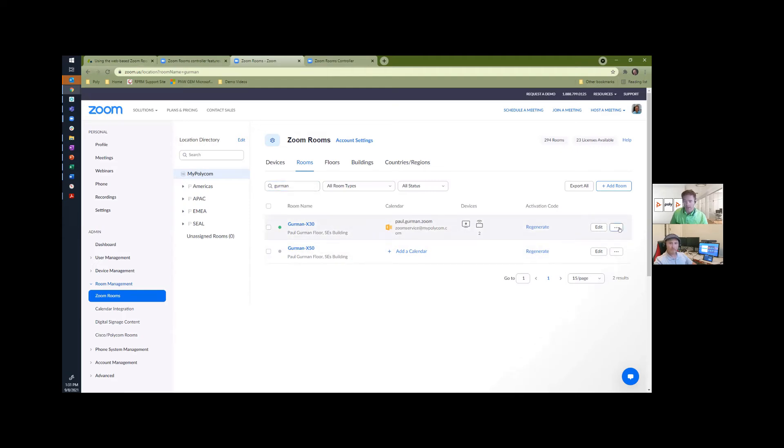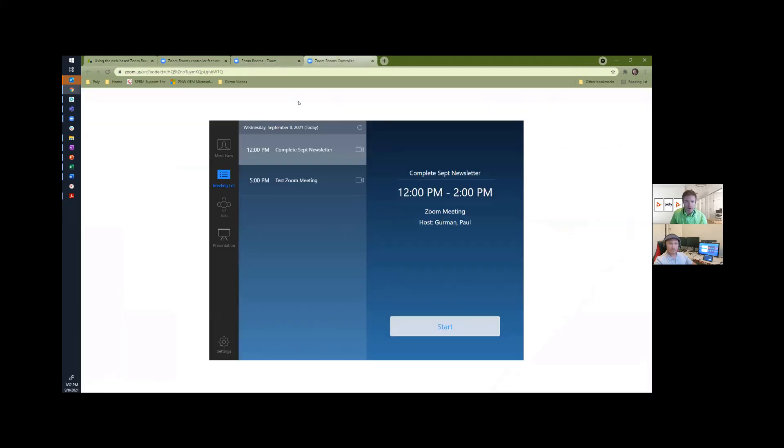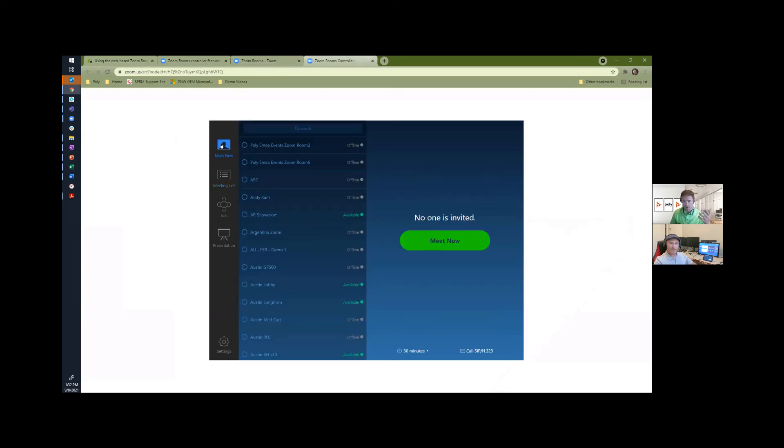What I can do is click the three dots next to that room name, launch the controller, and that's going to kick off a tab here. And now, I am looking at the full Zoom Room controller that is just over Paul's shoulder.